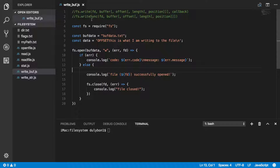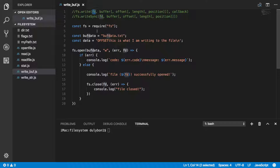The functions we'll use to do this are fs.write and fs.writeSync. What we'll need to provide to these functions is a file descriptor, which means the file in question will need to be opened by us and closed by us, because these functions don't actually open or close the file for you. So that's your responsibility.